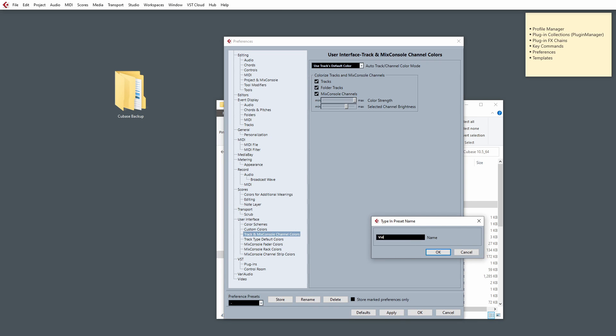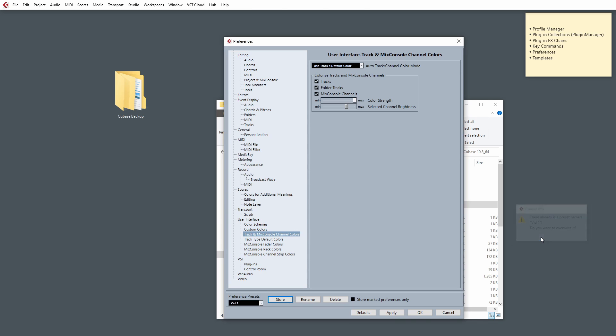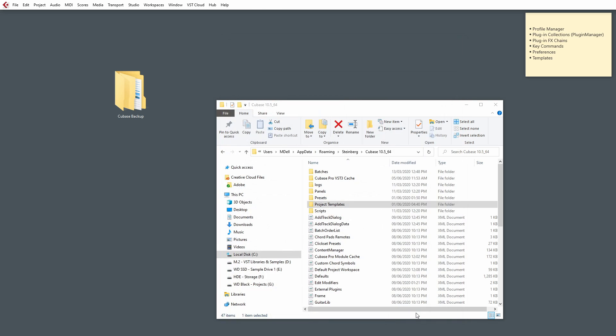So, simply go to Store at the bottom and give it a name. You can call it Video. Well, I'm going to call it Video. You can call it whatever you want. So, I'm going to call it Video 1. And click OK. Oh, I've already got one called Video 1. I'll just overwrite that. And then we'll go to OK as well at the bottom here.